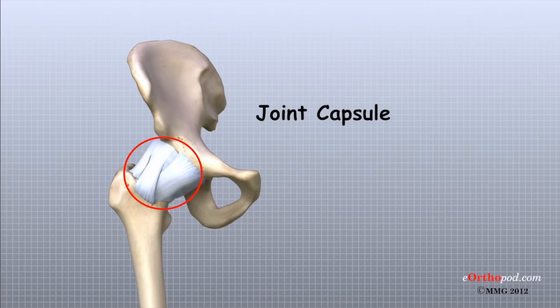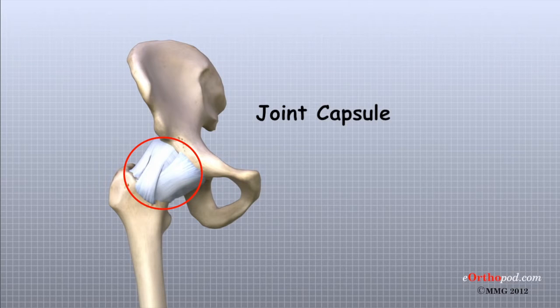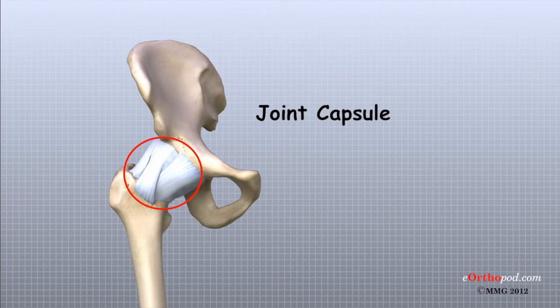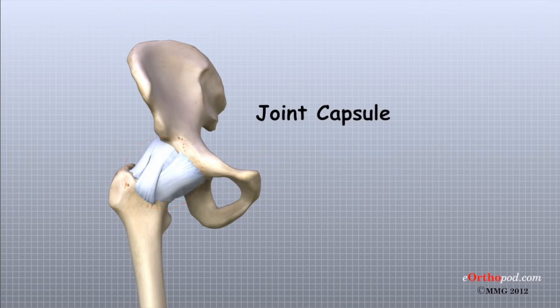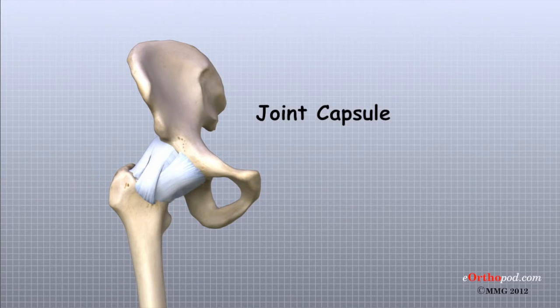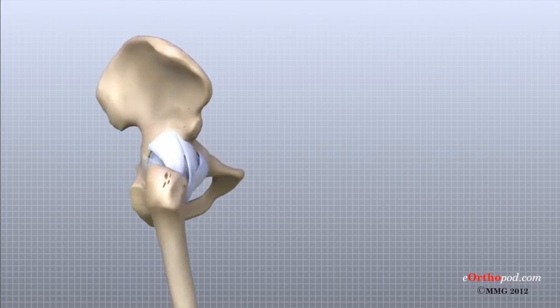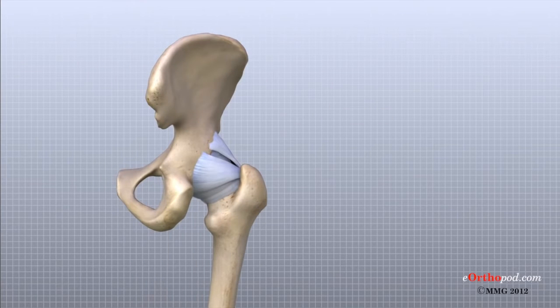A joint capsule is a watertight sac that surrounds a joint. These ligaments of the joint capsule are the main source of stability for the hip. They help hold the femoral head in place in the acetabulum or socket.